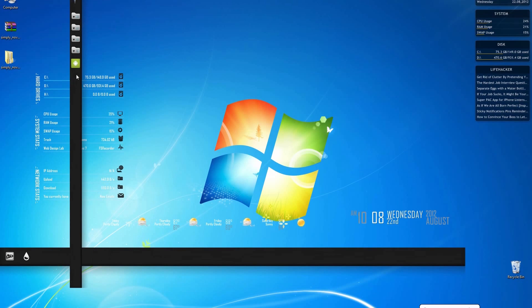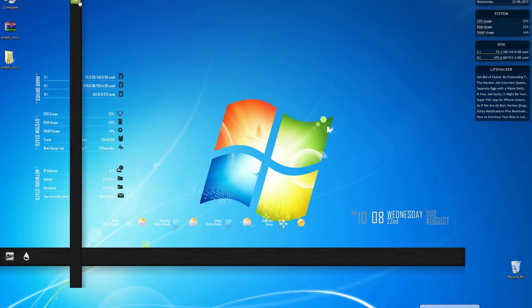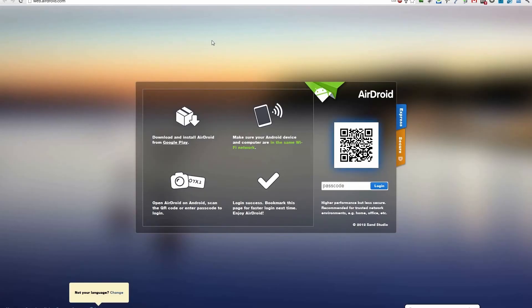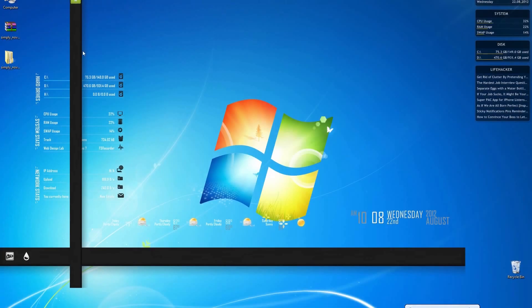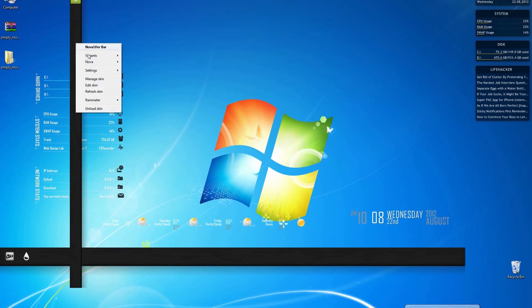Now once you save it, you have to refresh the bar. So go ahead and hit refresh skin. Now when I click on my buddy Android up there, it will take me to web.airdroid.com. Now let's go ahead and move this a little bit.